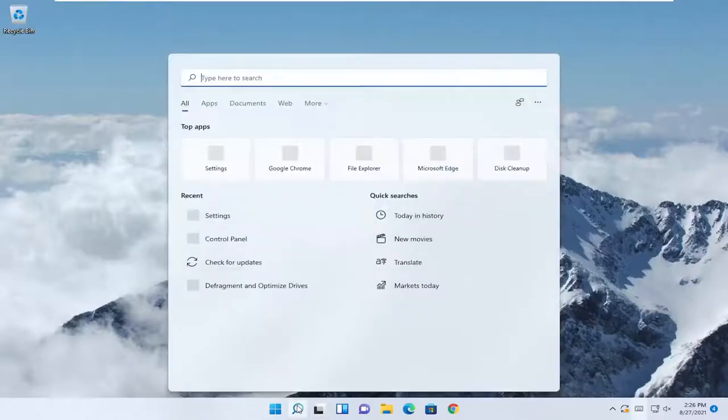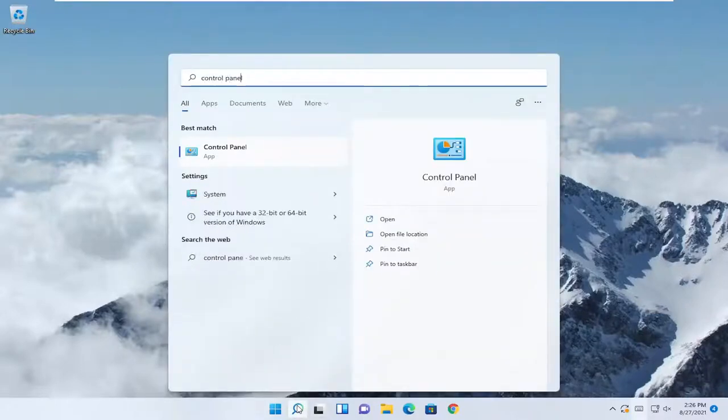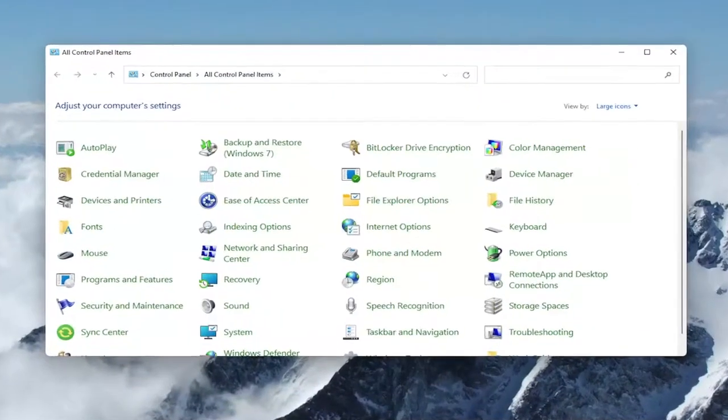All you have to do is open up the search menu, type in Control Panel, and the best result should be Control Panel, so go ahead and open that up.